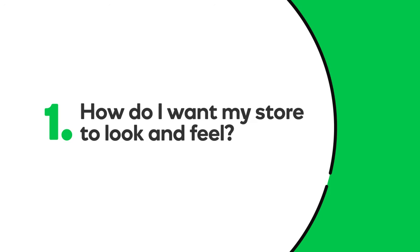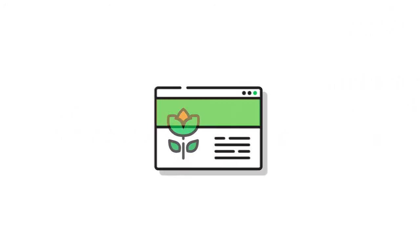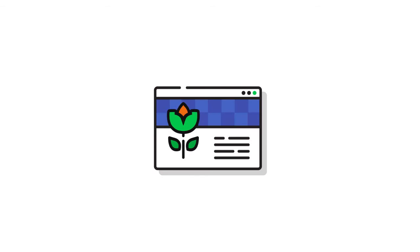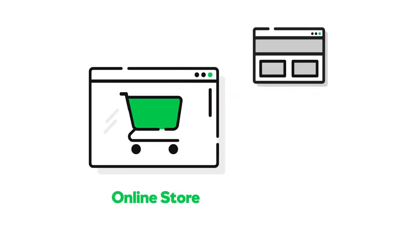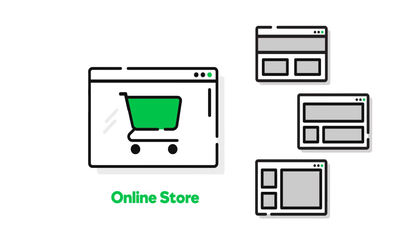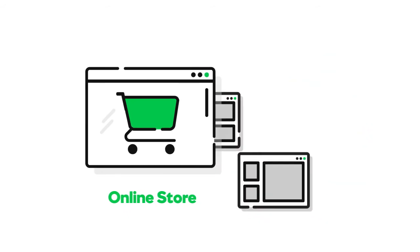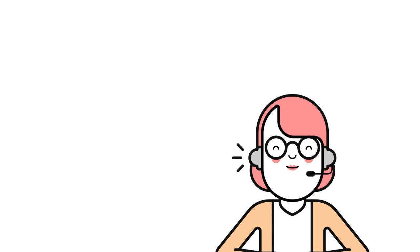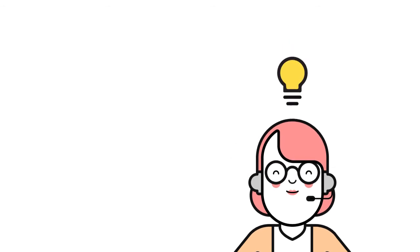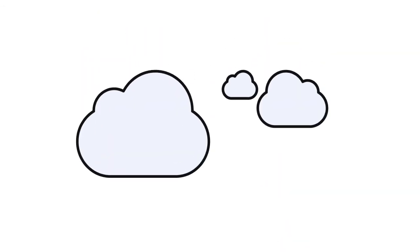How do I want my store to look and feel? Professional? Whimsical? Sophisticated? Eclectic? If you use a do-it-yourself tool like GoDaddy online store, you can choose from a host of themes that let you fine tune your store's overall appearance. If you use a professional design service, well, the sky's the limit.